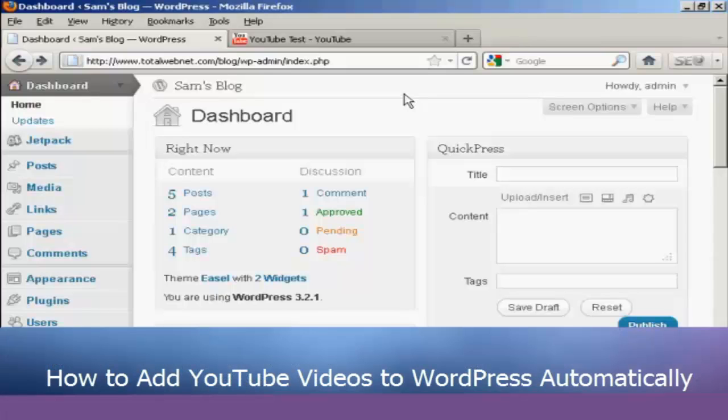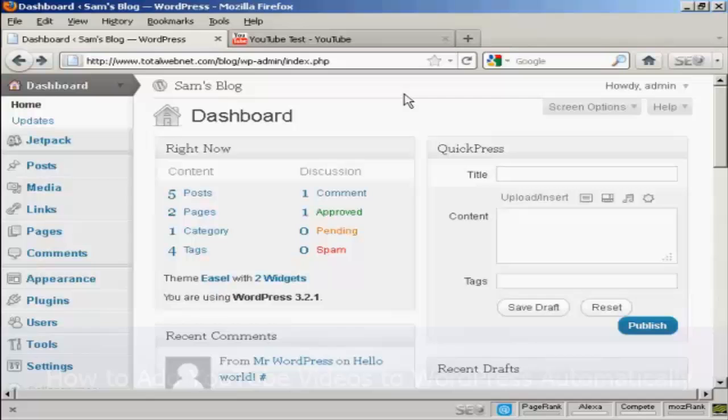In this video I'm going to show you how to add a YouTube video into a WordPress blog post. The simplest way to do it is actually to use the code that YouTube provides you with.